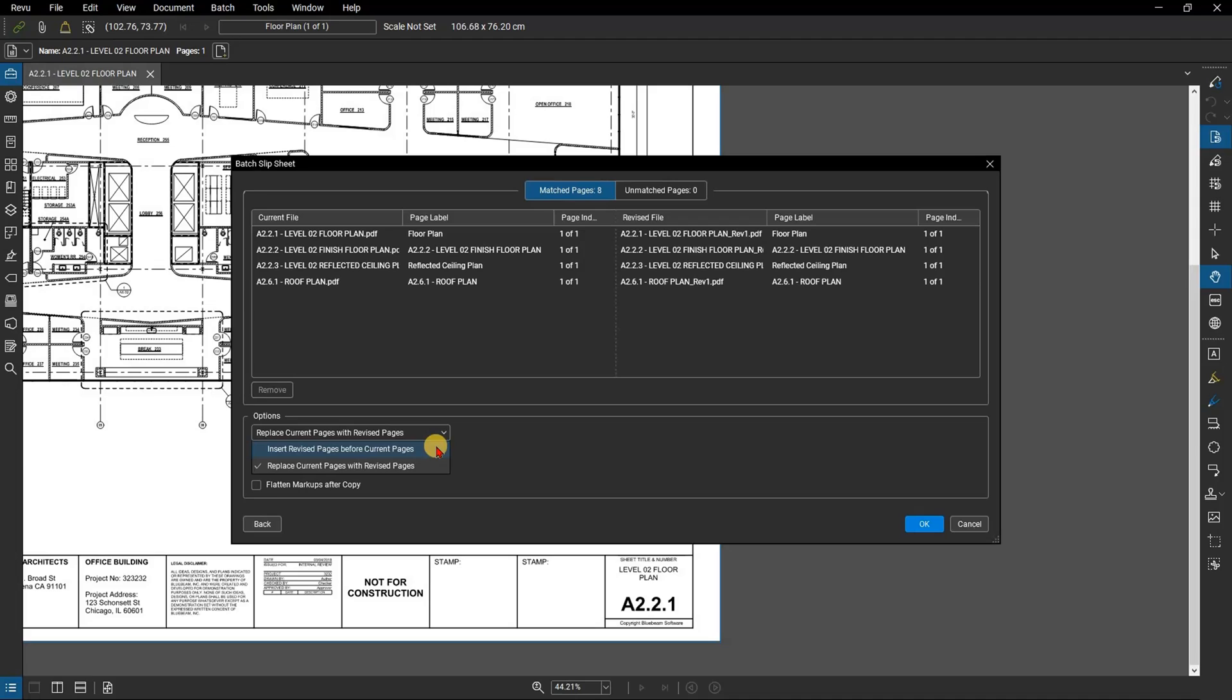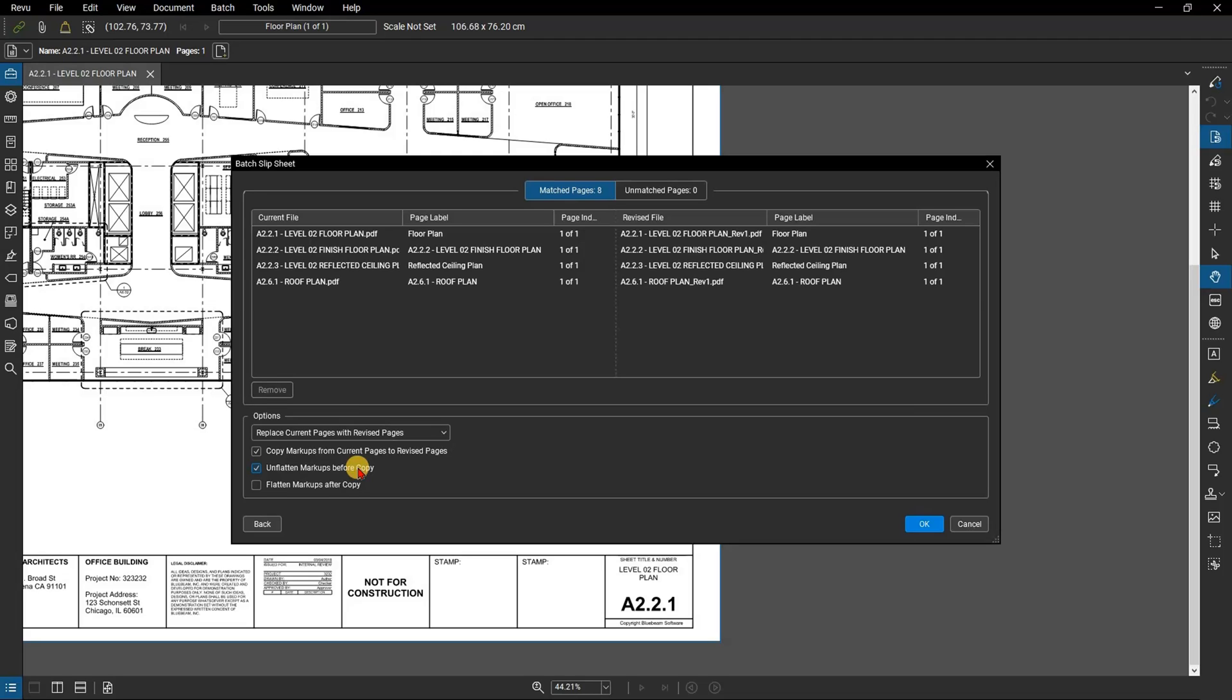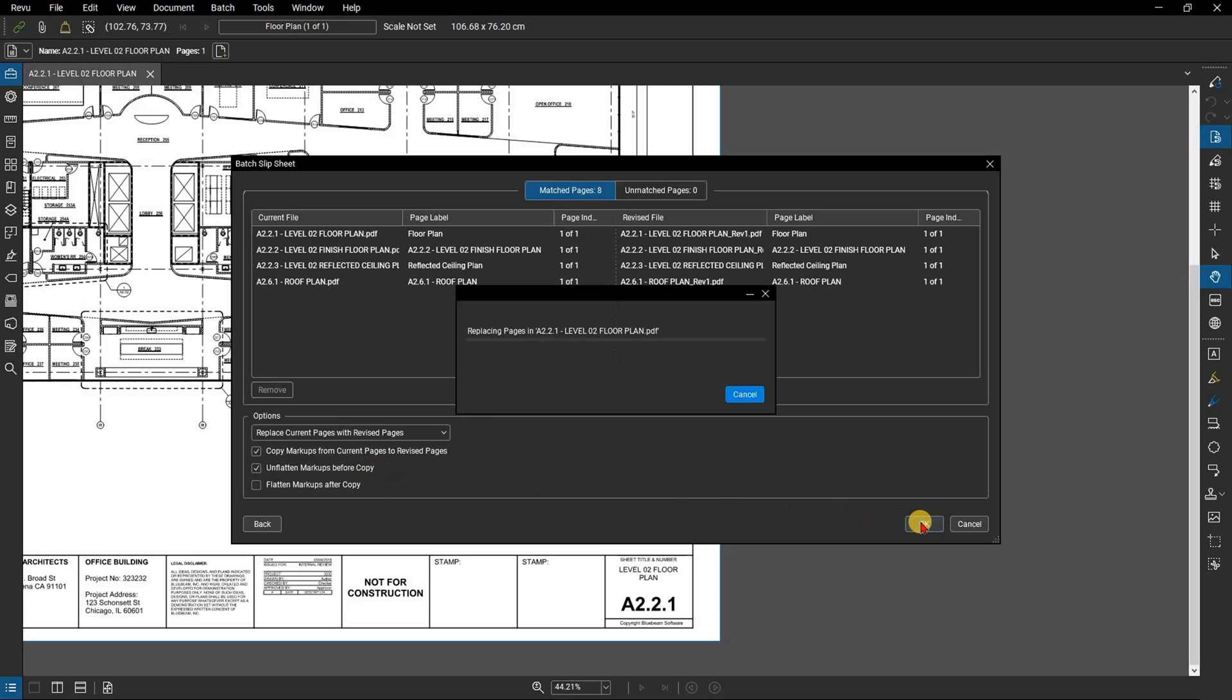In this case, make sure that replace is selected and that copy markups from current pages to revised pages is checked. It will copy hyperlinks, spaces, and bookmarks as well. There are also some options for flattening if you want to do that in addition to slip sheeting. Click OK and review is going to slip sheet those pages for you.